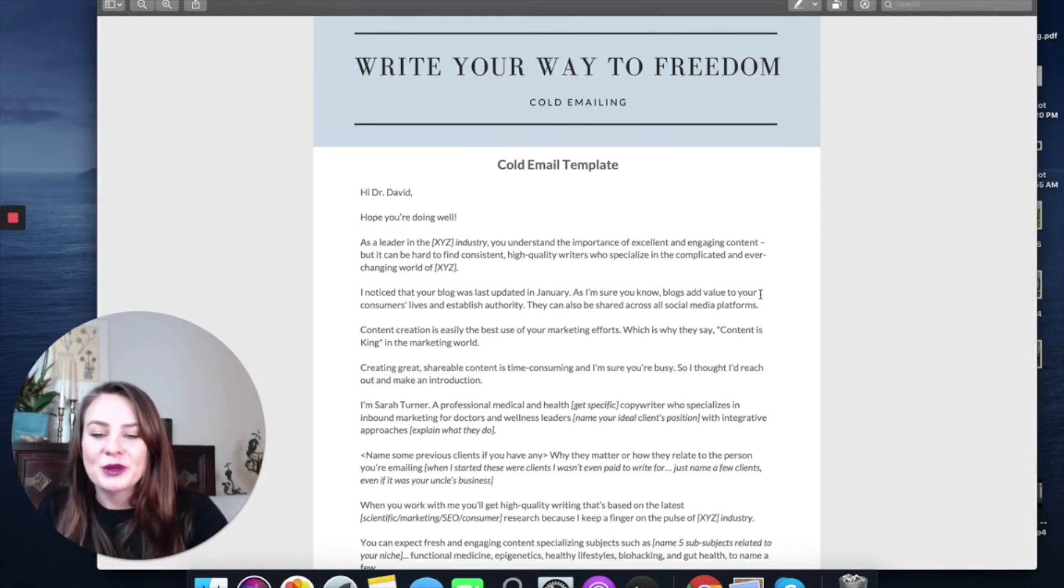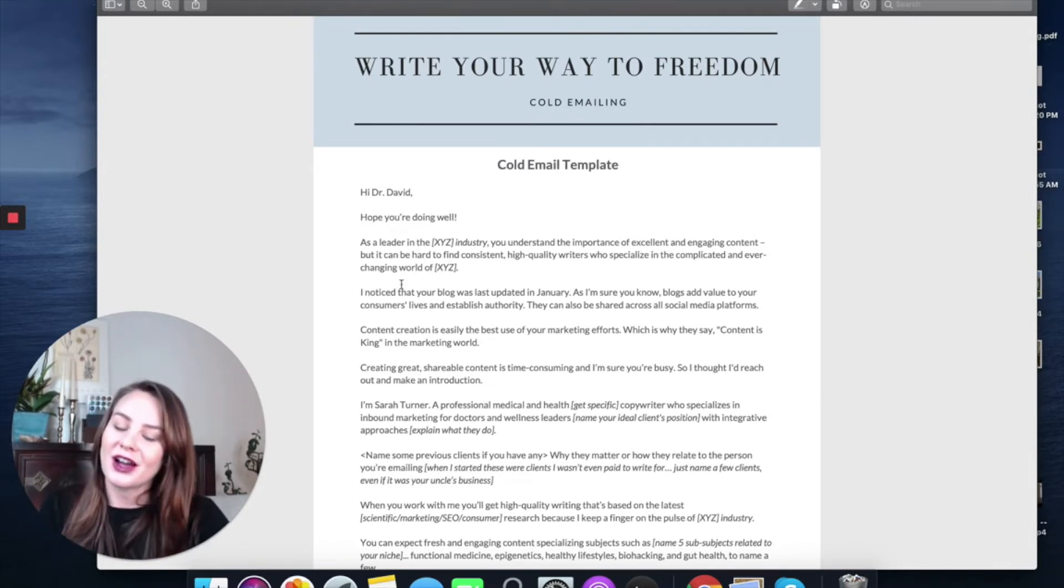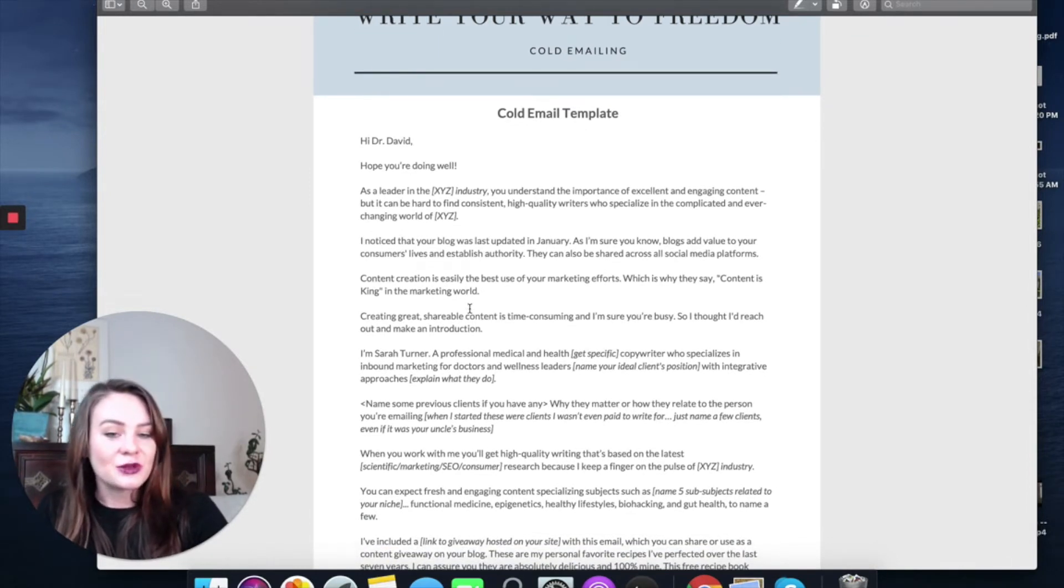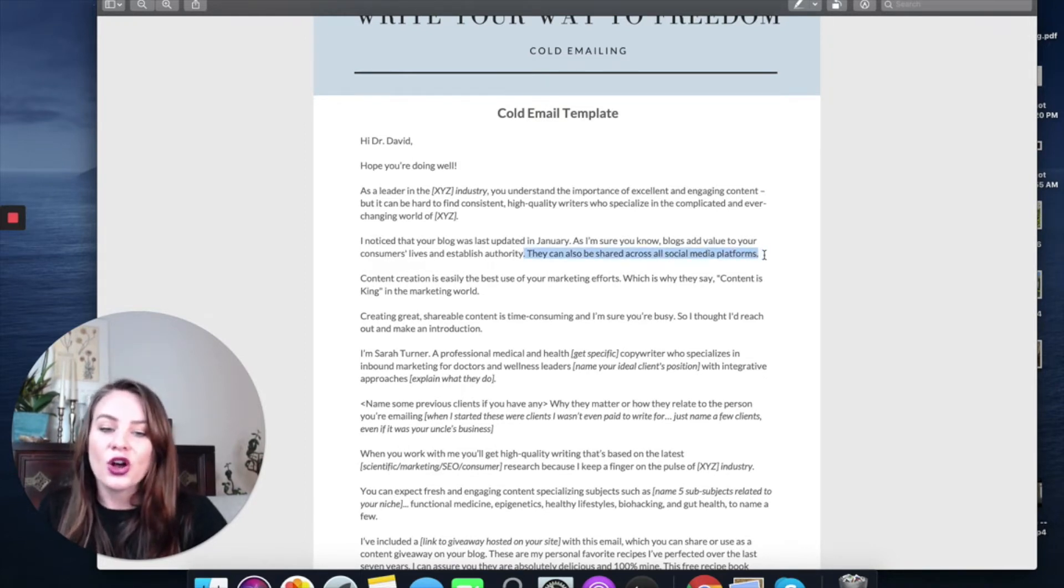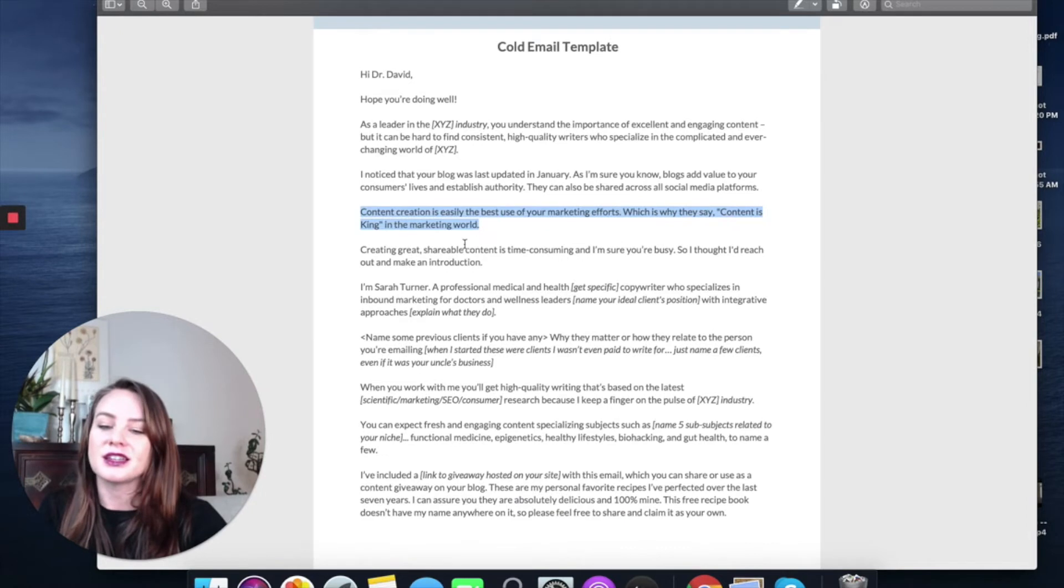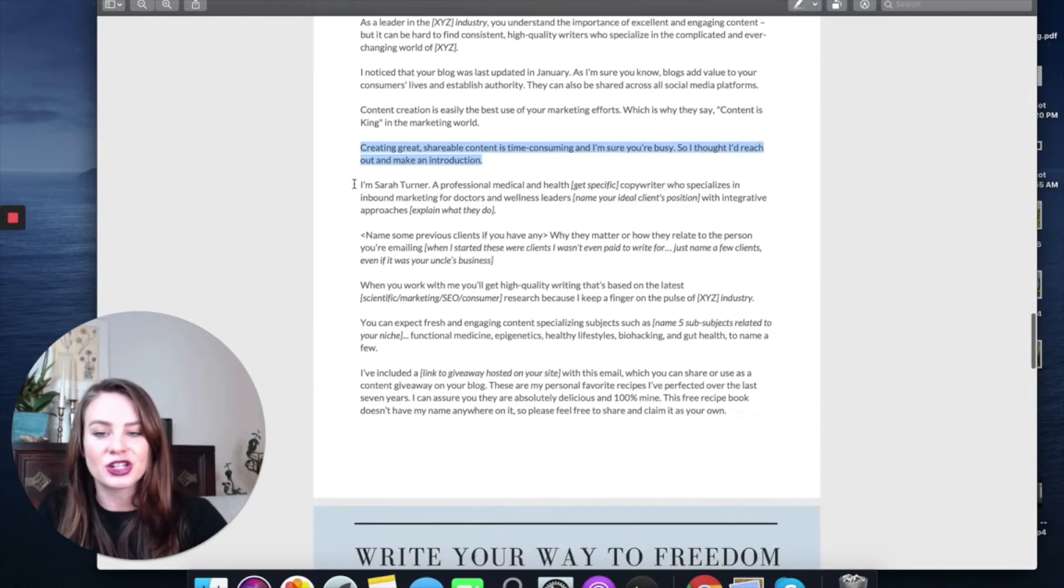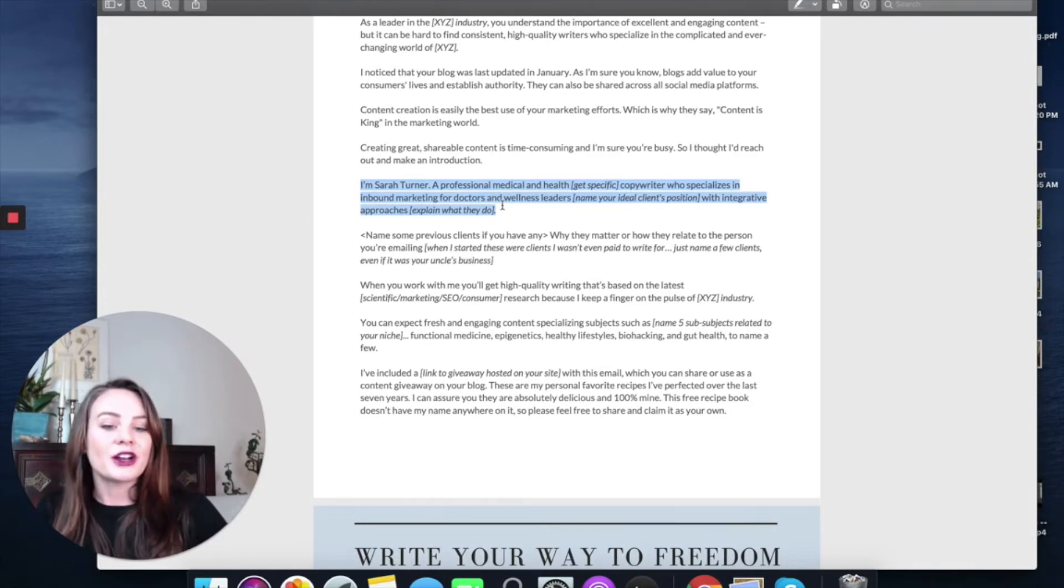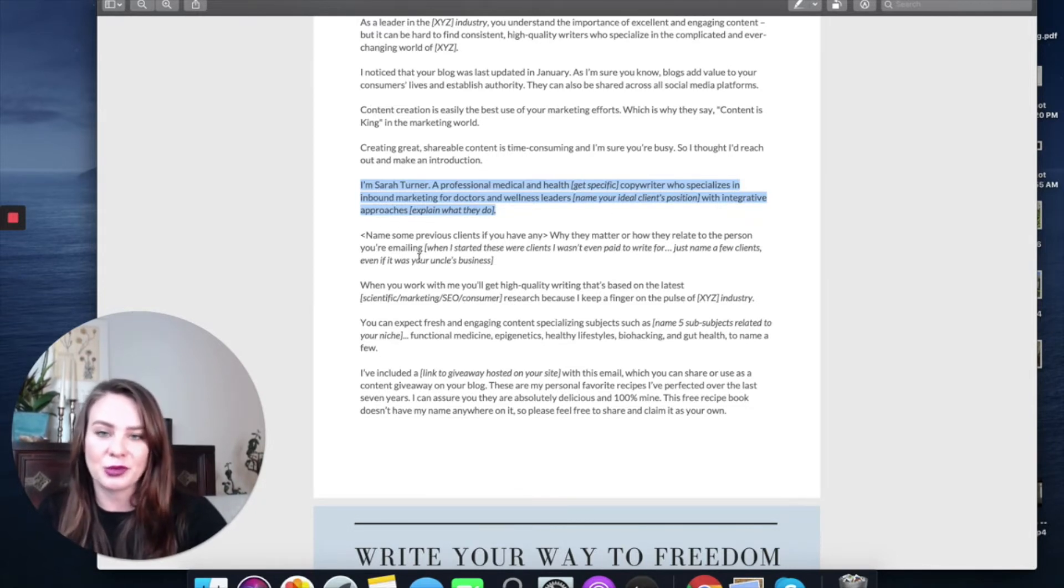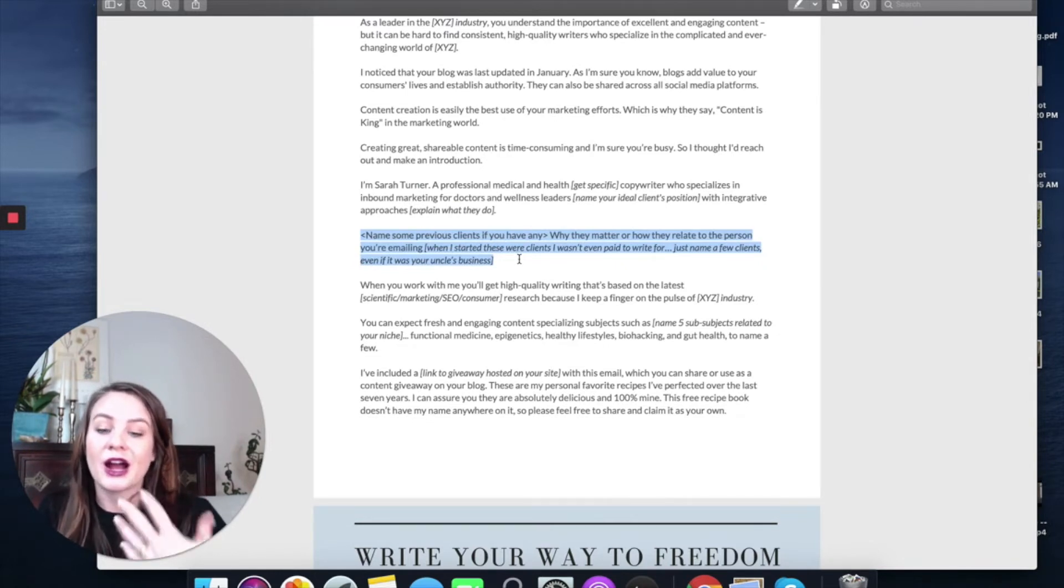Hey Dr. David, I hope you're doing well. As a leader in XYZ industry, say your niche, you understand the importance of excellent and engaging content. But it can be hard to find consistent, high-quality writers who specialize in the complicated and ever-changing world of industry. I noticed your blog was last updated in January. As I'm sure you know, blogs add value to your consumers' lives, establish authority. They can also be shared across all social media platforms. Content creation is easily the best use of your marketing efforts, which is why they say content is king in the marketing world. Creating great shareable content is time-consuming and I'm sure you're busy, so I thought I'd reach out and make an introduction. I'm Sarah Turner, a professional medical and health copywriter. Get specific about your copywriting niche. Copywriter who specializes in inbound marketing for doctors and wellness leaders and then name your ideal client's position with an integrative approach and explain what they do. So really take the time to personalize this.